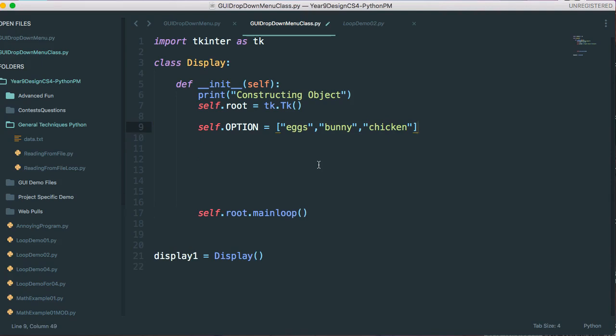And so these are going to store the options in my drop-down menu. A little notation piece, because these don't change throughout the entire program, they're constants, I capitalize the word. It's something that programmers do to help keep track of things.